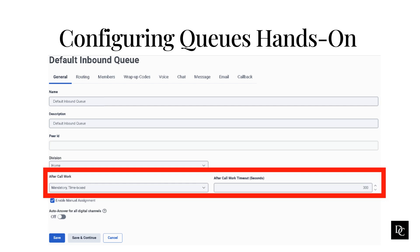The Agent Requested option requires agents to specifically make a request for after-call work before they disconnect the interaction. In the after-call work timeout field, set the time that agents have for after-call work before they receive more interactions. The maximum number you can enter is 900 seconds. This timeout period applies only to voice interactions. To apply the timeout period to other channels such as chat, email, message, and callbacks, enable Enforce Communication Level after-call work. To enable Manual Assignment for a queue, enable the Enable Manual Assignment checkbox.